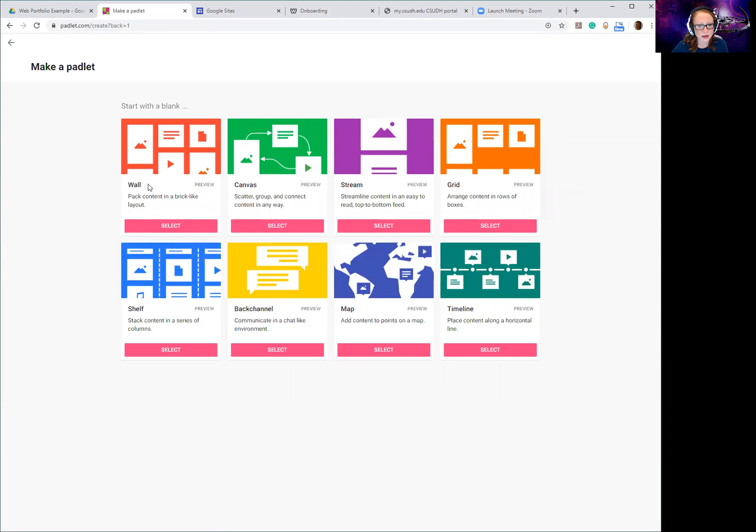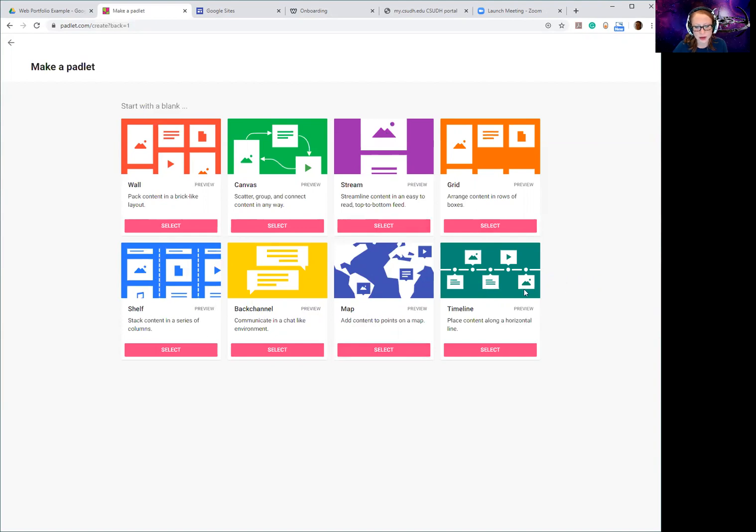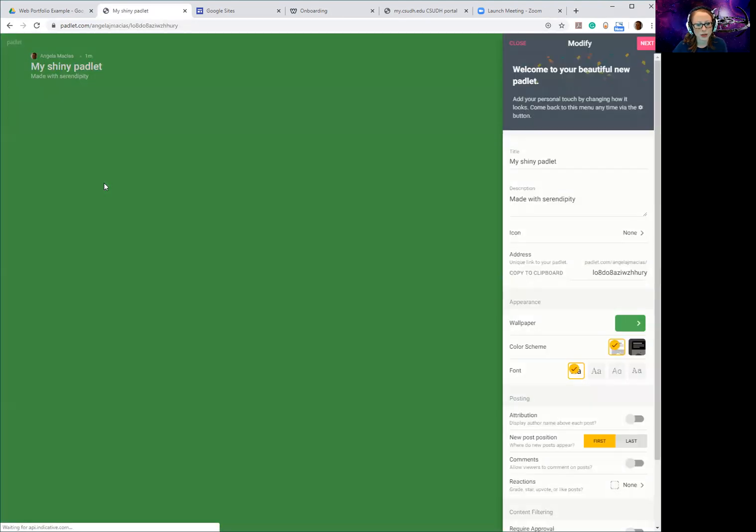Once you get in there it will give you options. So you can pick whatever look you like - most people do a grid or a wall or something like that, but you can decide what you want it to look like. It could be streaming which would look a little more like Facebook, you can have shelf where you have them kind of stacked like this, timeline even if you wanted to be creative. I'm just going to go with the wall just to show you an example.